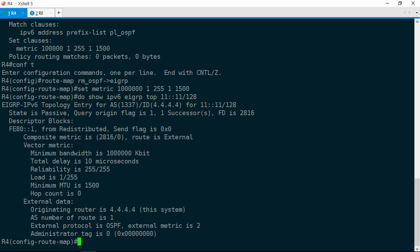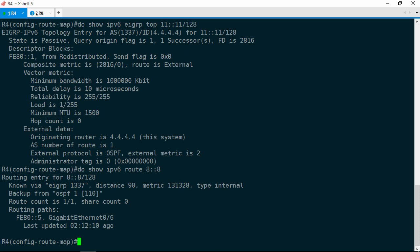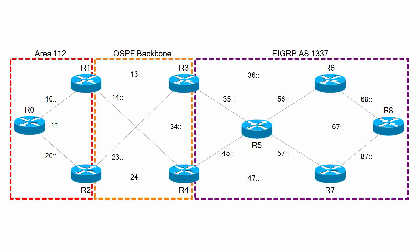Show IPv6 EIGRP topology 11::11/128, and now we have one route via R1. So once traffic hits R4, it will go to R1. But we still need to make sure that return traffic from R0 does not pass through R5. Let's check how R4 gets to the 8::8/128 prefix. Show IPv6 route 8::8. It's via R5. This just doesn't look right — the shortest path from R4 to R8 is via R7. And we know from the earlier traceroute that R7 is not using R4 as its next hop. So it's starting to look like R4 and R7 are not exchanging routes at all — perhaps they don't have an adjacency.